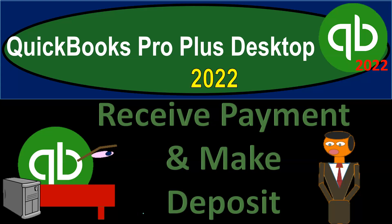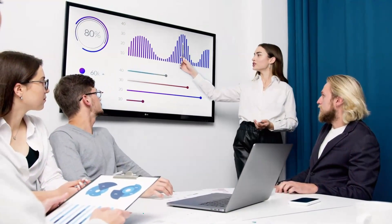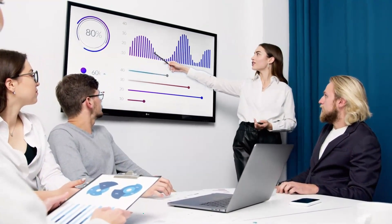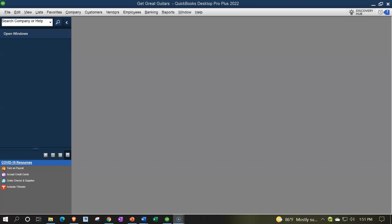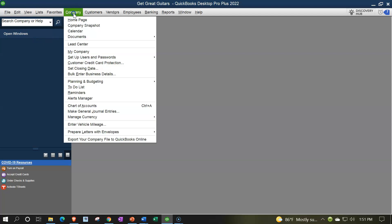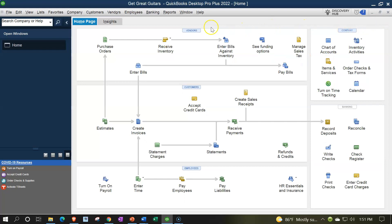QuickBooks Pro Plus Desktop 2022 - receive payment and make deposit. We bookkeeping pros are moving up with QuickBooks Pro Desktop 2022. Here we are in our Get Great Guitars practice file going through the setup process with the view drop-down, the open windows list on the left-hand side, company drop-down, home page in the middle, maximizing the home page to the gray area.